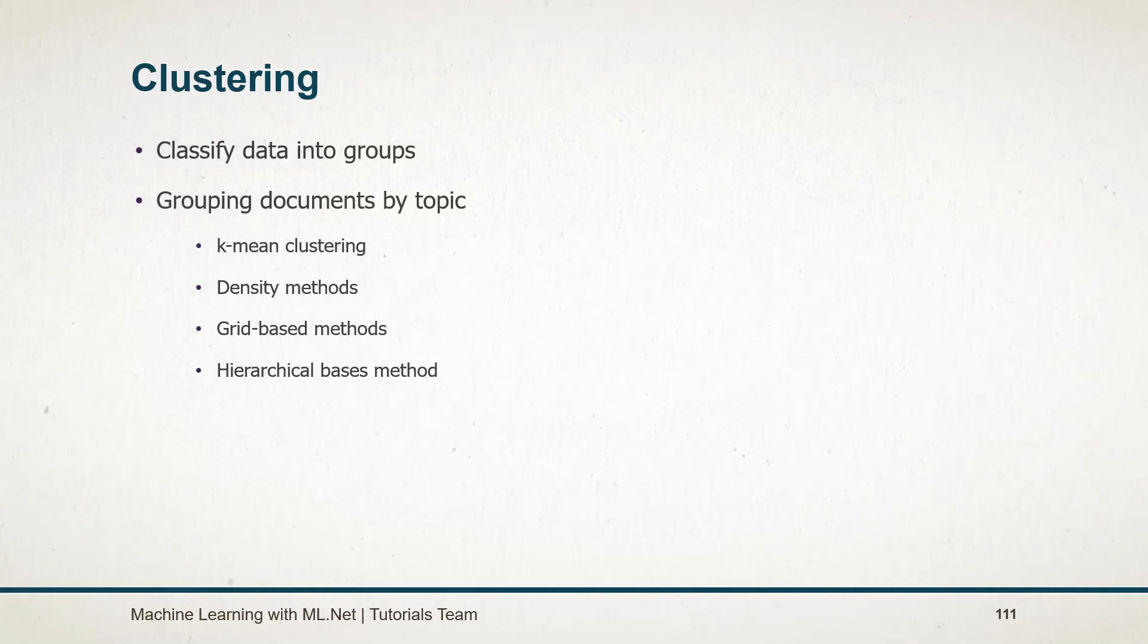There are various algorithms available for this, such as K-means clustering, density methods, grid-based methods, and hierarchical based methods. We are going to use the K-means algorithm in this session.